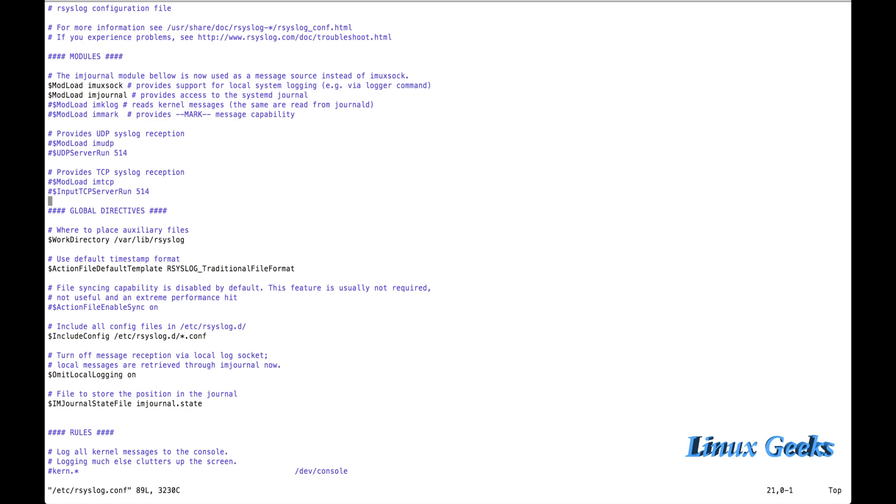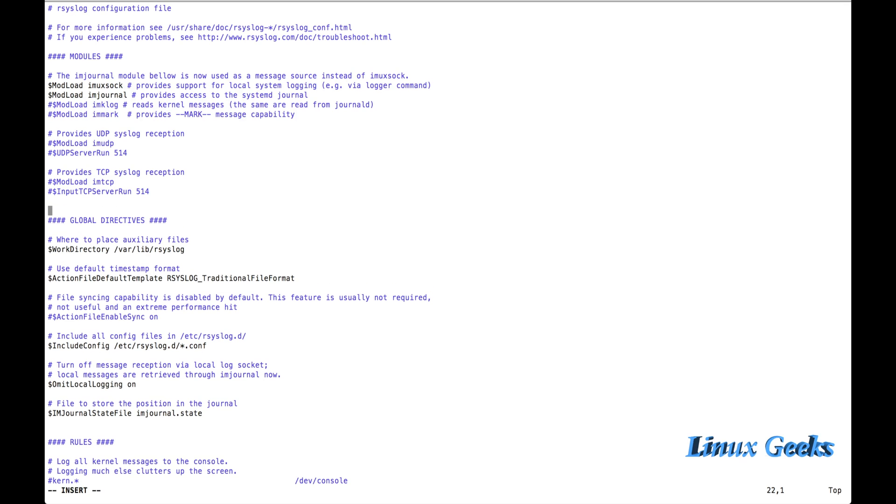So let me add the Journal-D integration now. Some of the modules I want to add. Not some of the modules, only one module: $ModLoad omjournal.